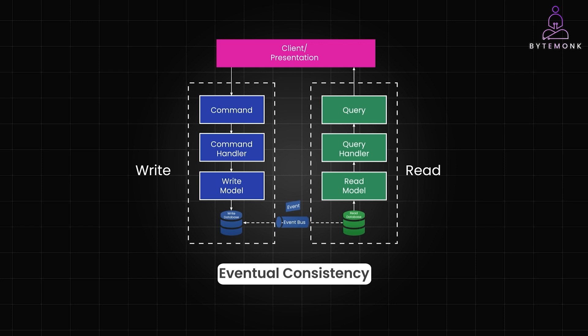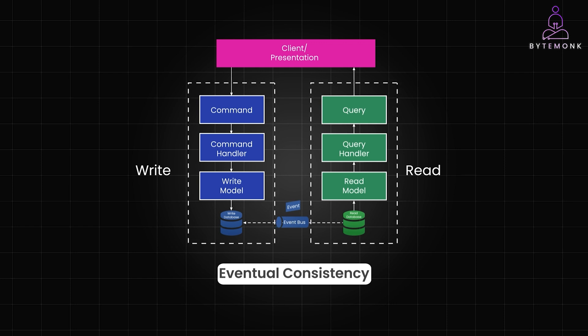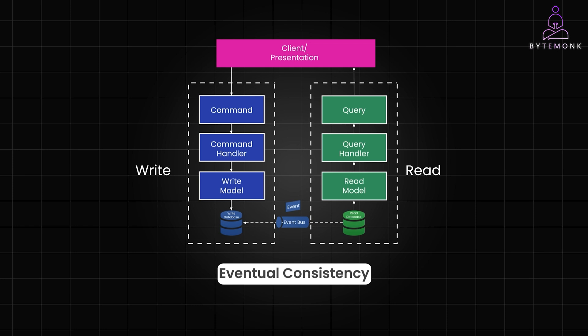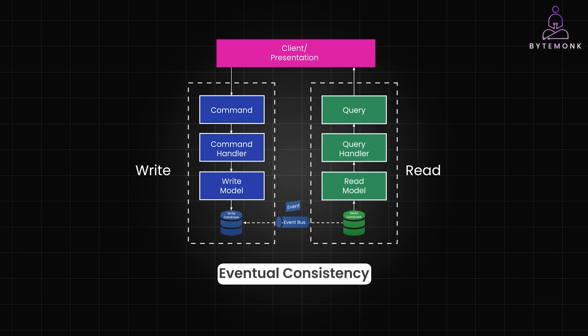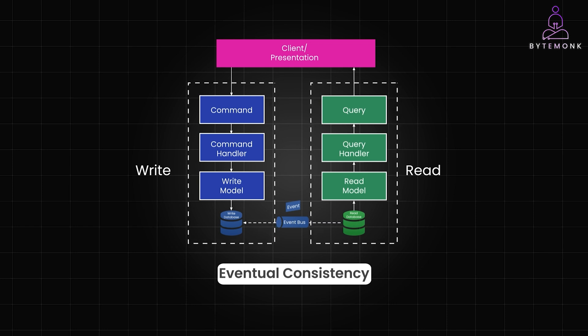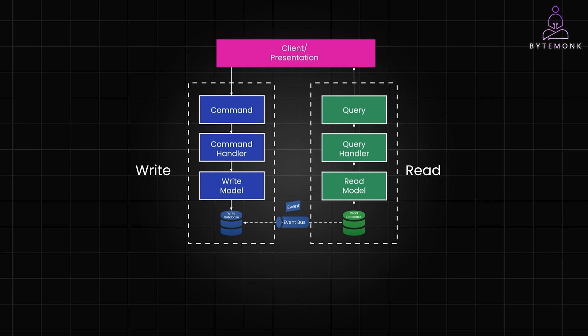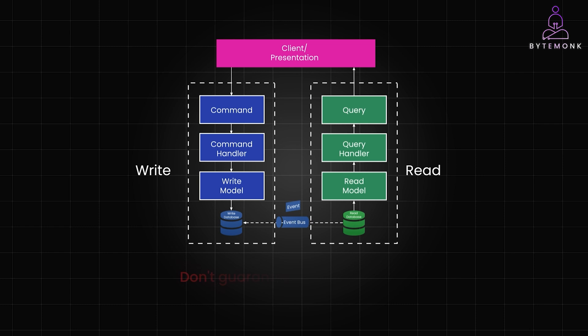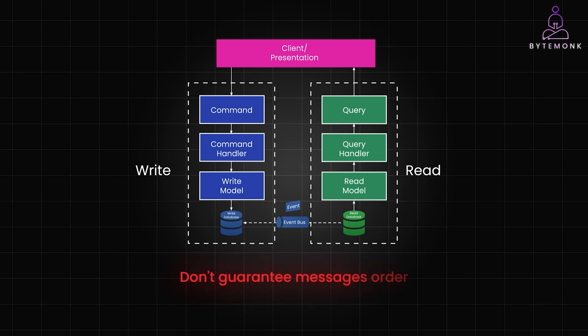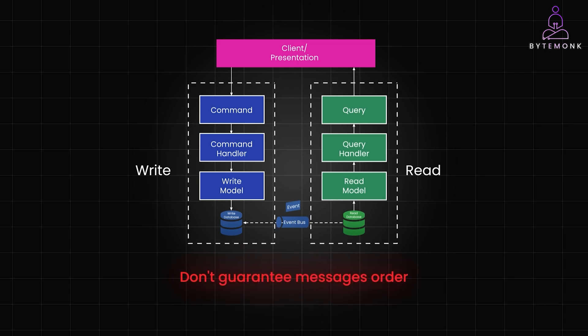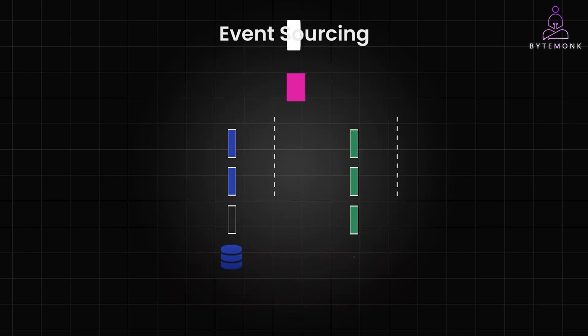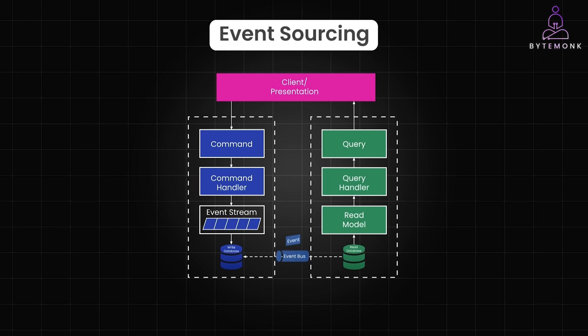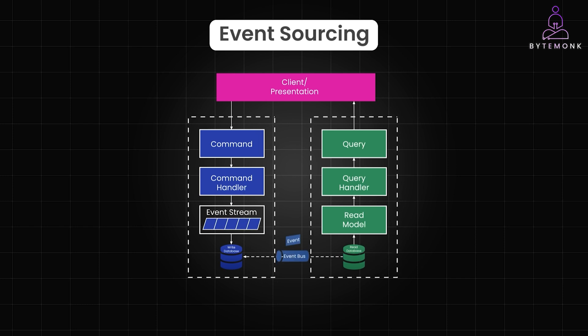Imagine that the same write model instance is updated twice in close succession. If the first update event is delivered after the second event, our read model might be updated with stale data. Unfortunately, most asynchronous message buses are designed for high availability and performance, which means they don't guarantee that messages will be delivered in the order they were published.